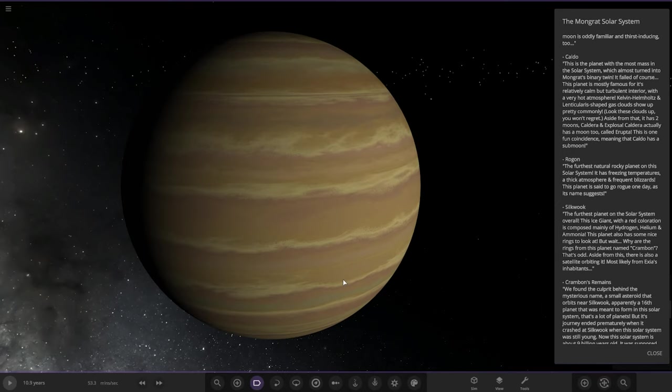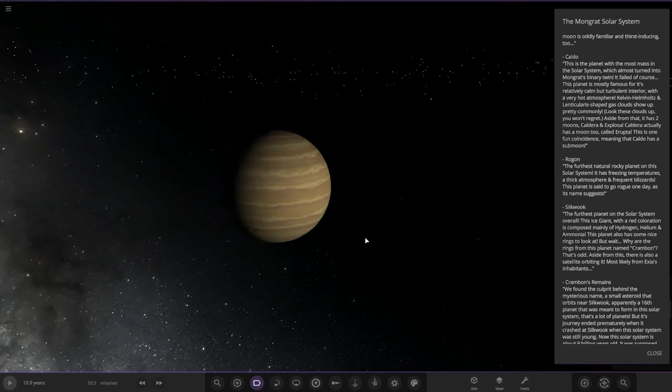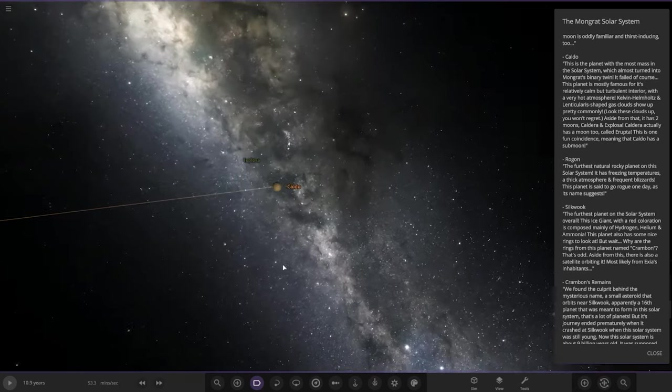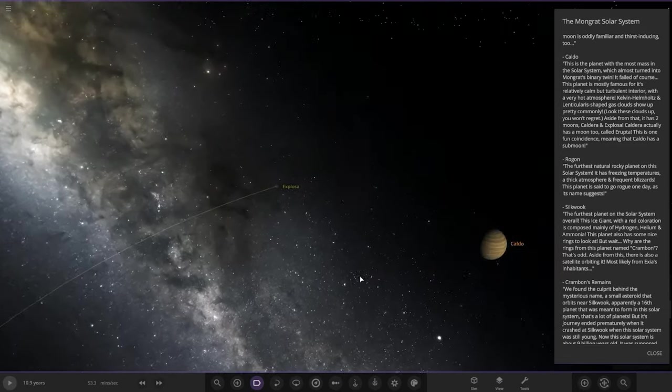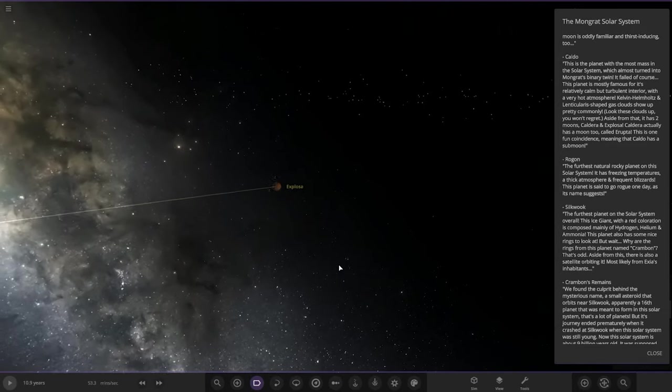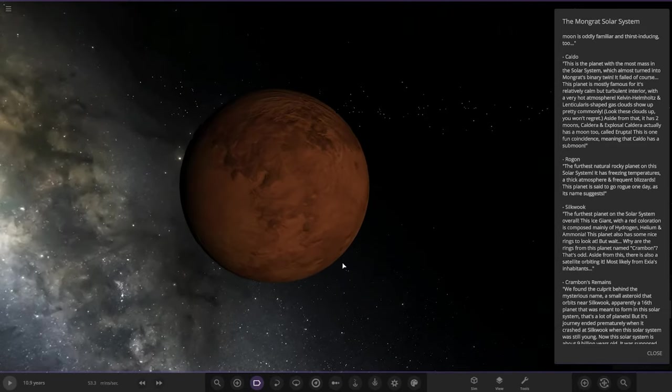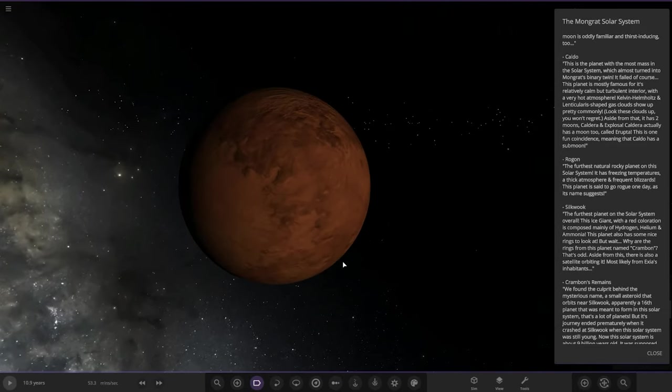Aside from that it has two moons, Caldera and Exploser. It actually has a moon too called Eruptor. This is one fun quintessential Minicado has a sub-moon. All right cool.